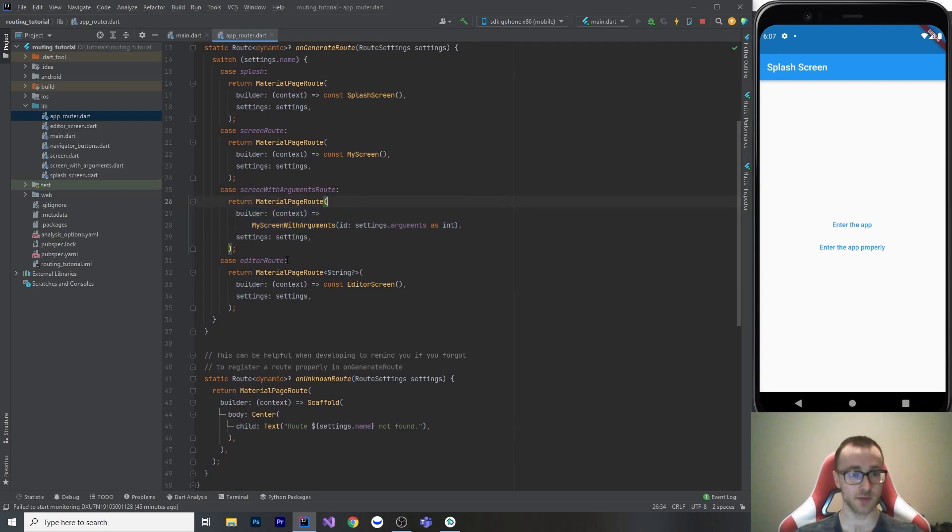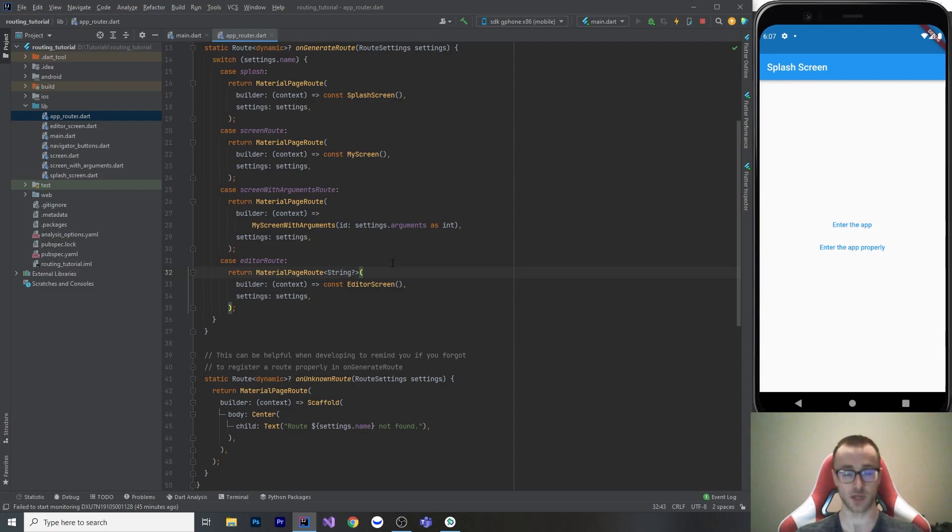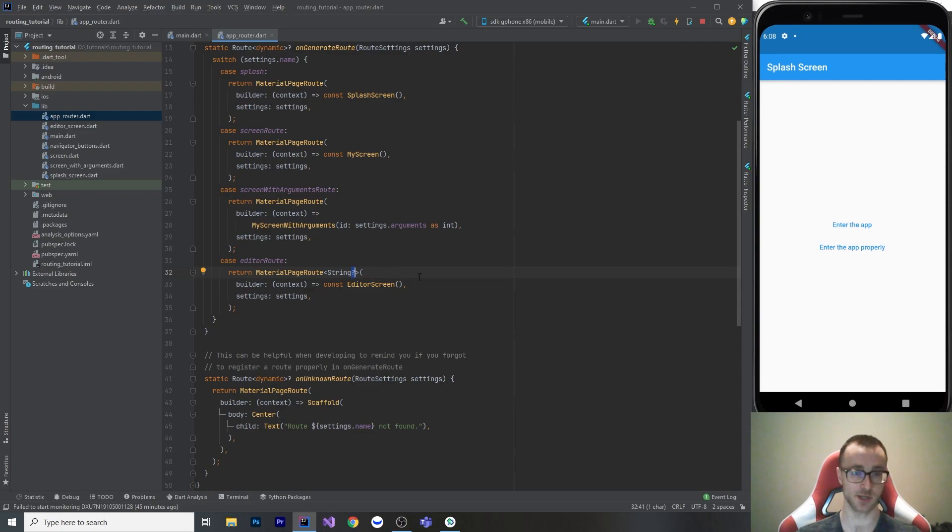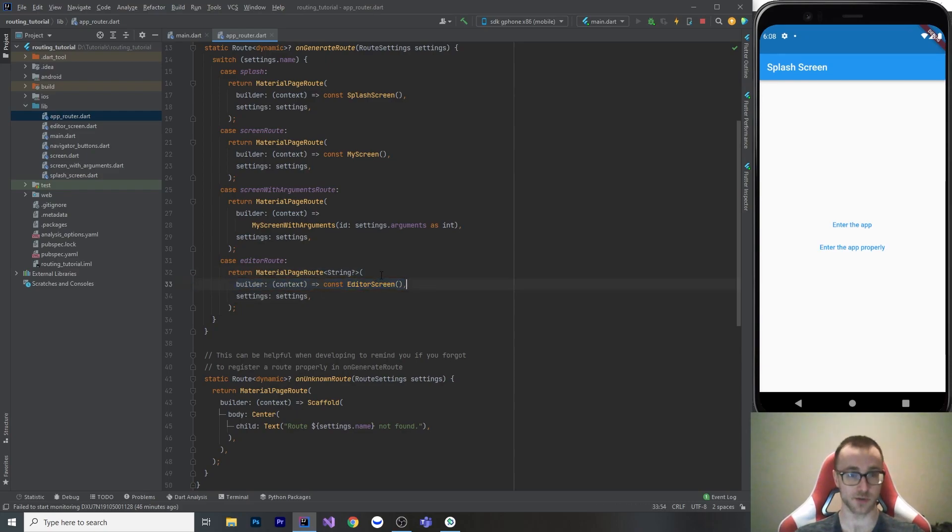Here, this is the editor route. So if you have a page or a dialogue or a bottom sheet that return a value, like an editor screen, that value you can put as the generic type of your material page route, and you have to remember to make it nullable. If the user cancels the operation, this is going to return null. So yeah, but either way, same thing, we just return our editor screen and pass along those settings. So that's on generate route.